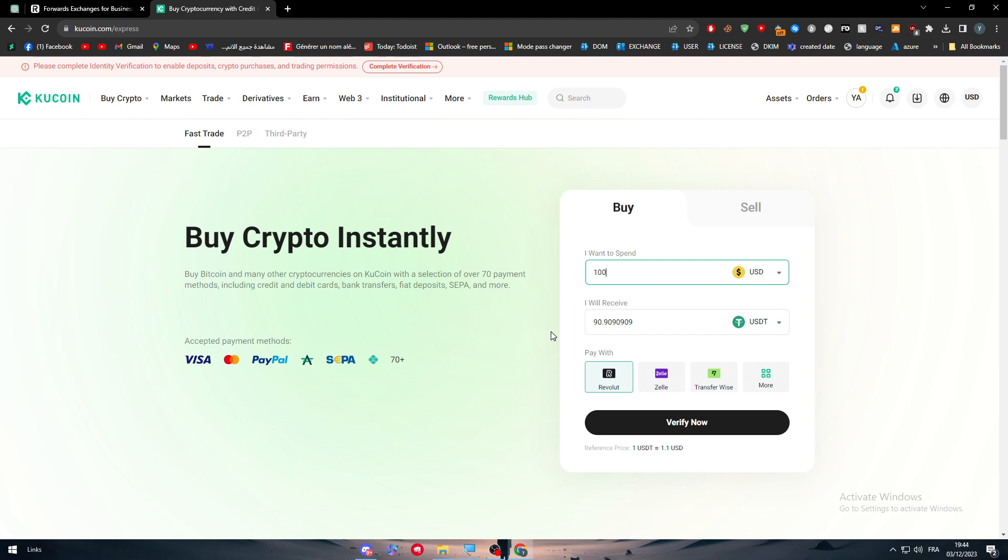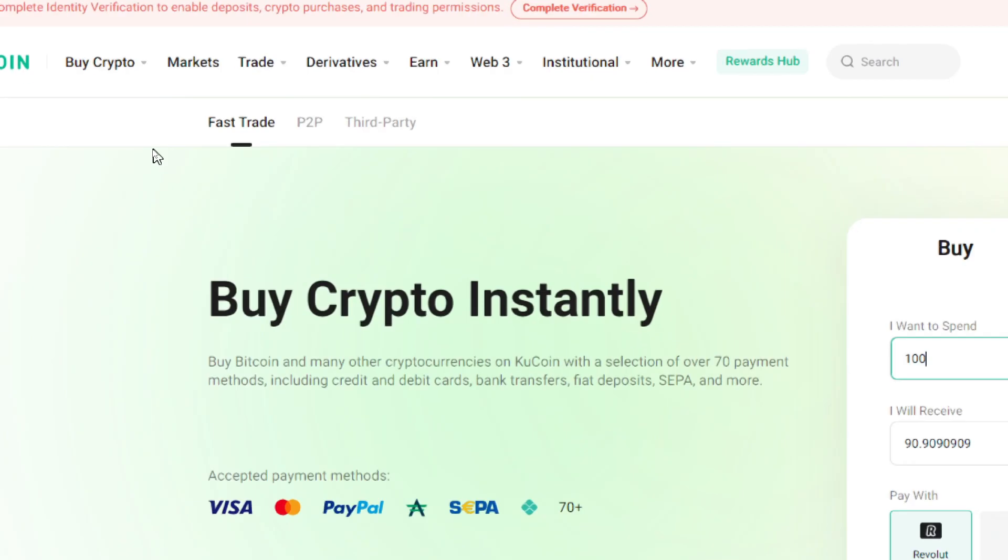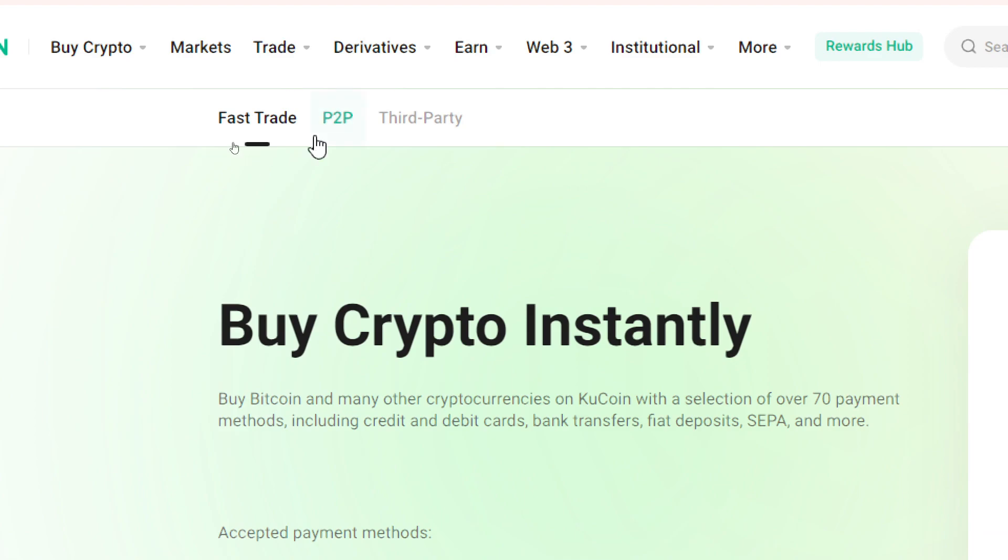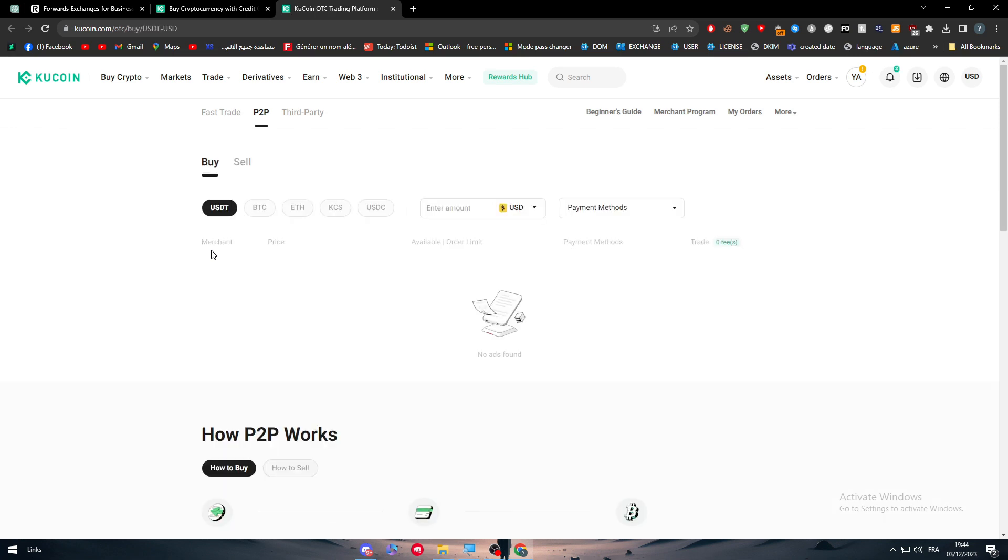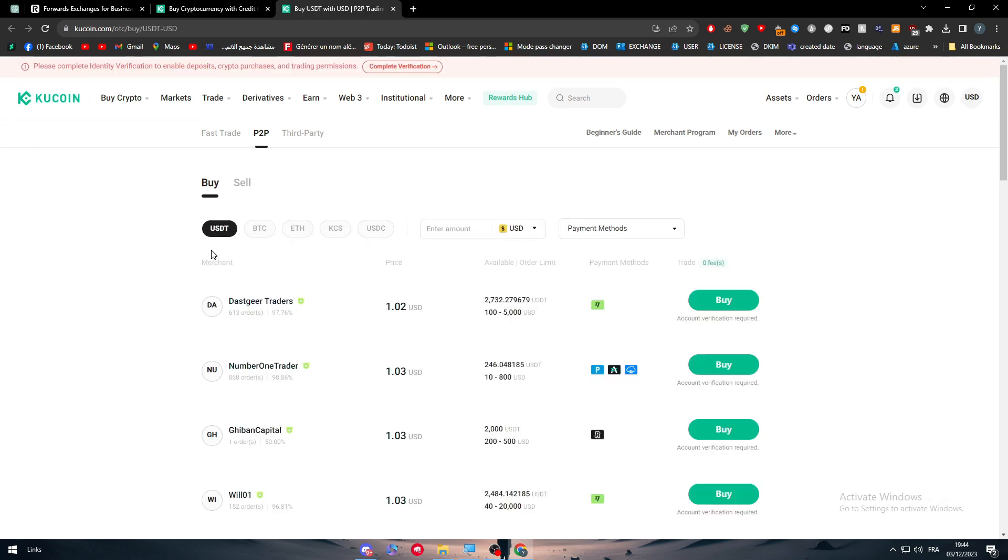This is the first way you can use Revolut with KuCoin. The second way is by using P2P. Let me show you real quick. By clicking on P2P, which is basically referred to person to person, you are working through people. You send money to a person and they send you the money or tokens in KuCoin, or the whole way around.